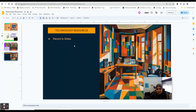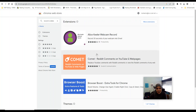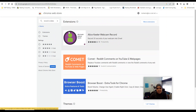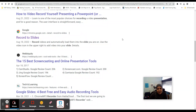To get to Record to Slides, however, is not actually very easy. If you go to the Chrome Web Store directly and type in Record to Slides, it does not pop up on the list. So that can make it seem like Record to Slides no longer exists, but it does. I suggest either using the link I'm going to put in my description or Googling Record to Slides to find that Chrome Store link.